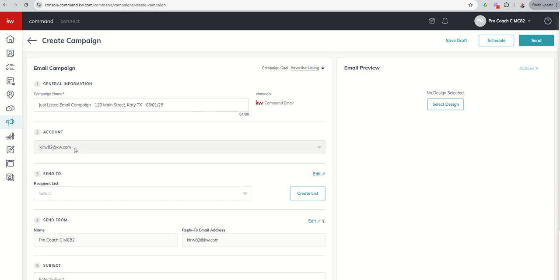The account that it's coming from, this is actually set based upon the settings inside of your command account, and you can't change that, so it's automatically going to come from whatever email is tied to your command account. The reason being is that's how command tracks how many emails you've used, number one. Number two, it's also how it tracks things like deliverability, open rate, click-through rate, unsubscribes, bounce-backs, marked as spam. Those are all metrics that can be tracked with email campaigns, but only if we're using your actual email address with KW. So you can see this ProCoach account is set up for our MCA-KLRW email.